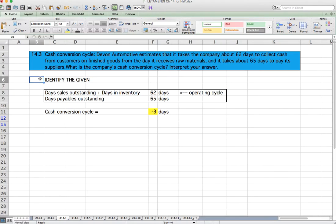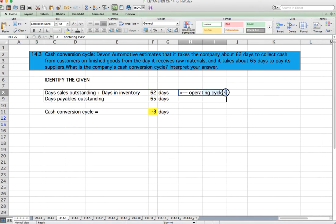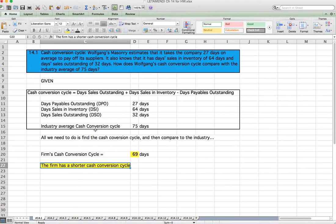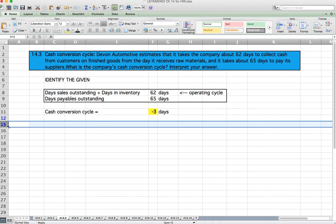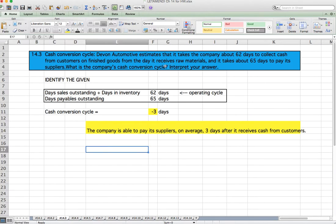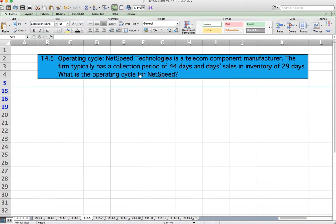The days sales outstanding and days in inventory together equal 62 days — this is the operating cycle. The days payable outstanding is 65 days. Similar to question 14.1, except the DSO and DSI are already combined. We just subtract: 62 minus 65 equals negative 3 days. The interpretation: the company is able to pay its suppliers on average three days after it receives cash from its customers.